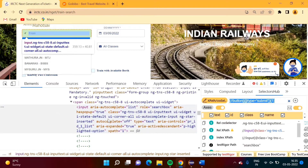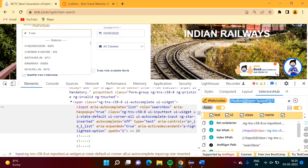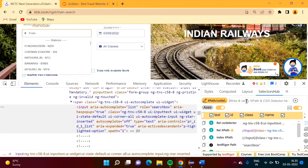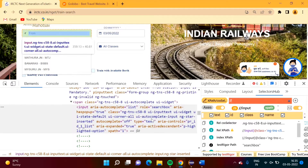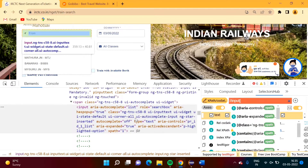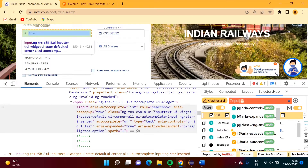This is the code for this element. When I take the cursor over here it is getting selected. For this purpose we will write XPath — you can also write a CSS selector. I am writing XPath. We will use the input tag and add the attribute.